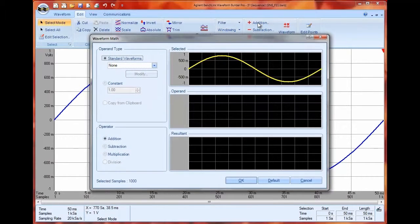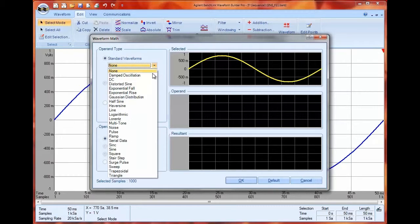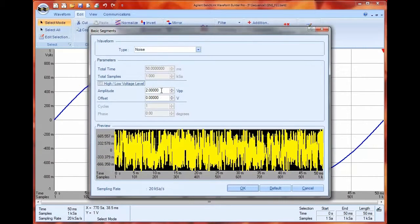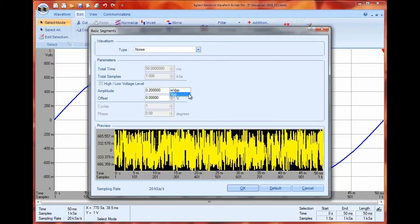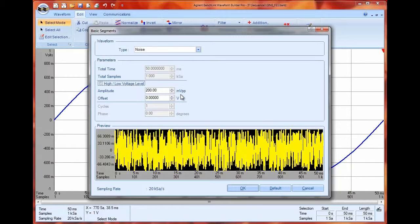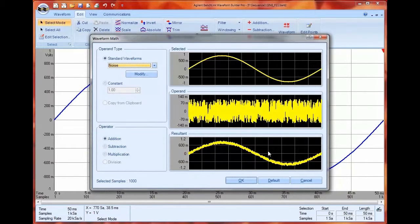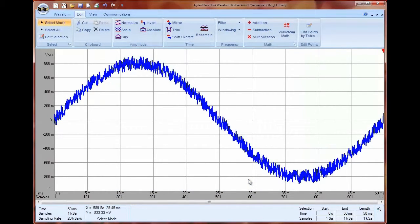I'm going to select noise as being a standard waveform with just a little bit of amplitude. I don't want it to be a big part of my signal so I'm going to select 0.2 volts peak to peak and press OK. I get a preview of my waveform and when I select OK it will go ahead and add it to the entire waveform.